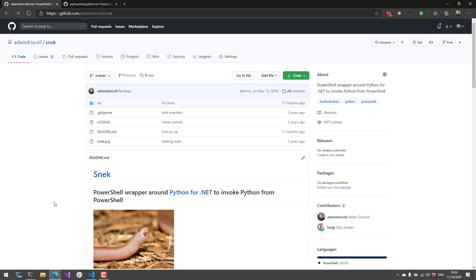In this video, we covered how to use Snake to integrate directly with Python from PowerShell. Definitely check it out, and if you like videos like this, subscribe to my channel.